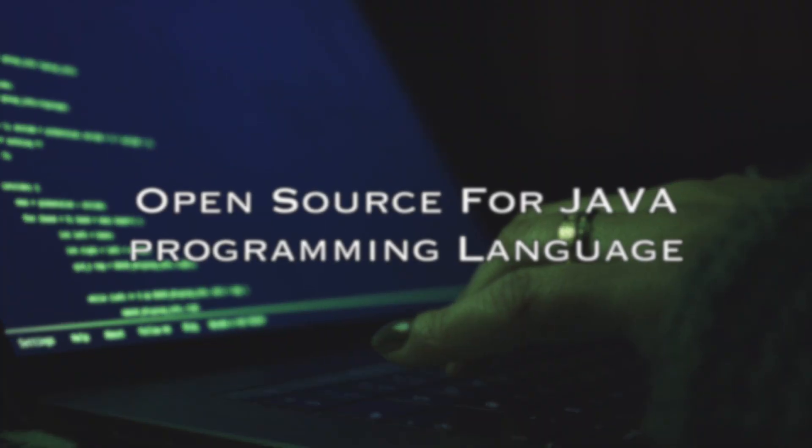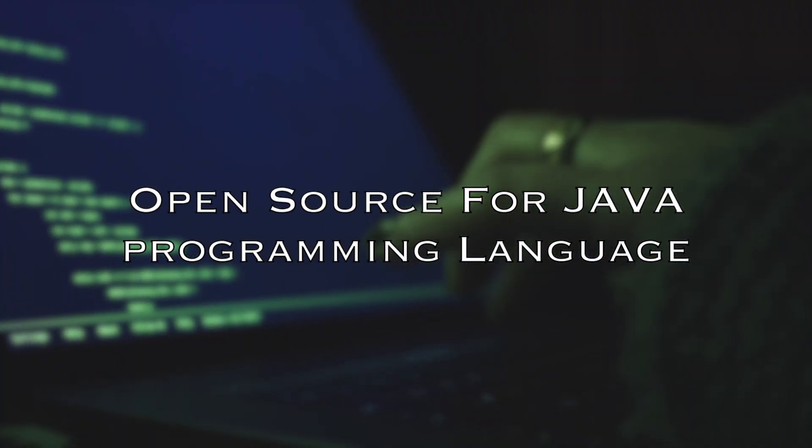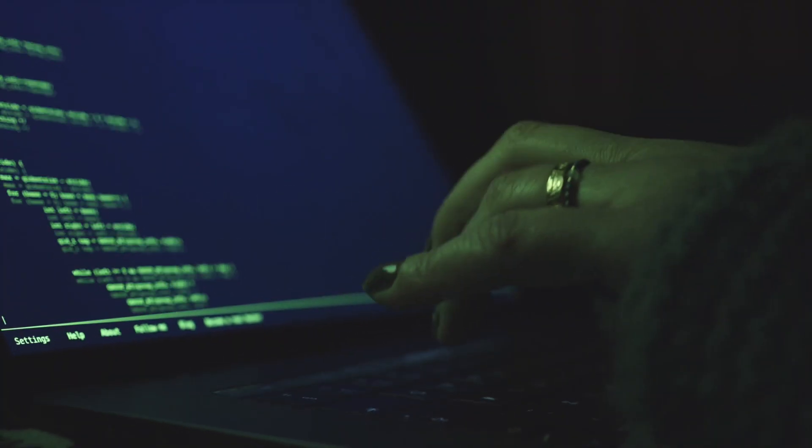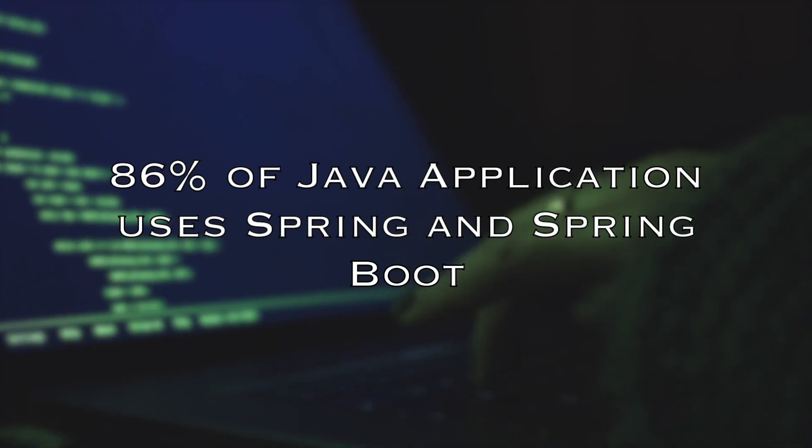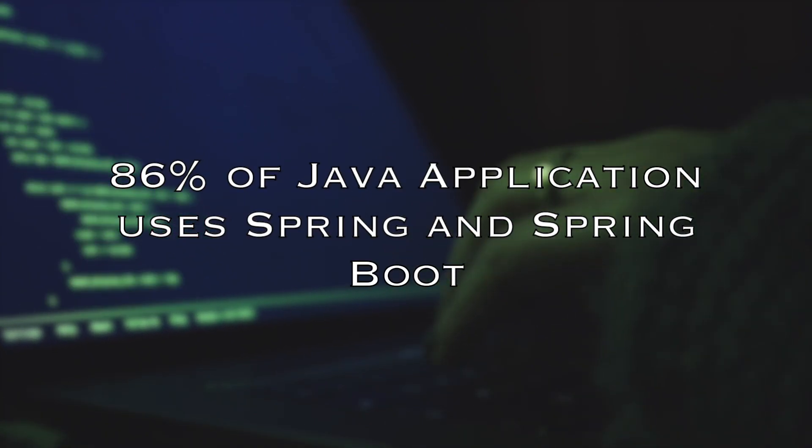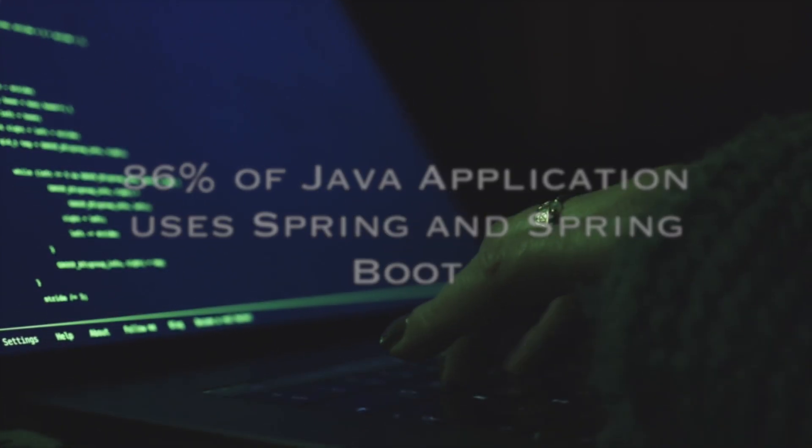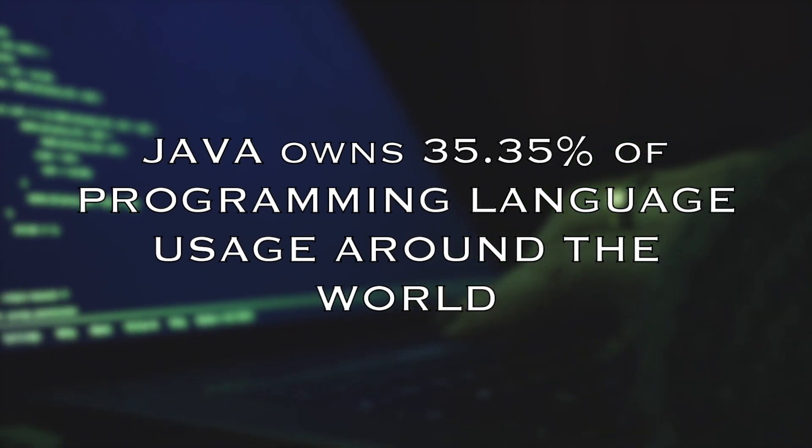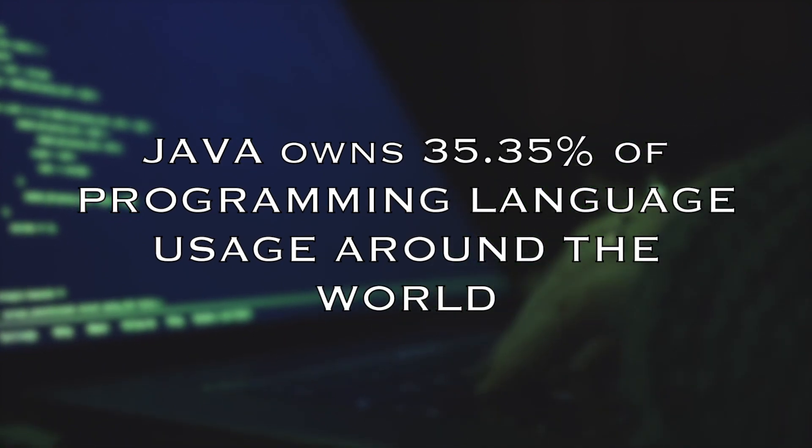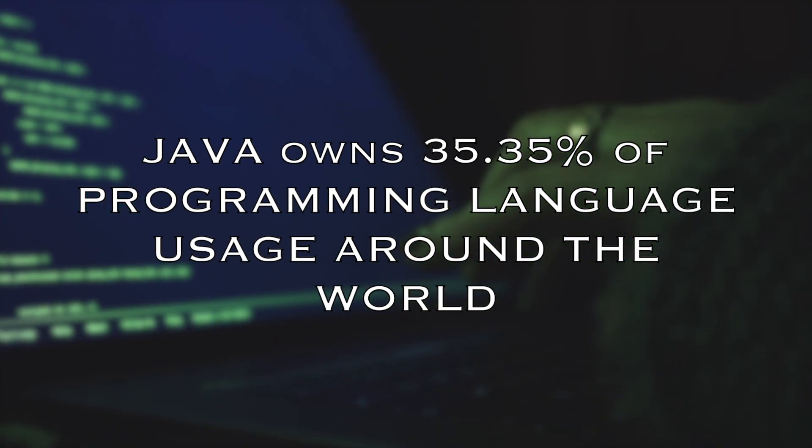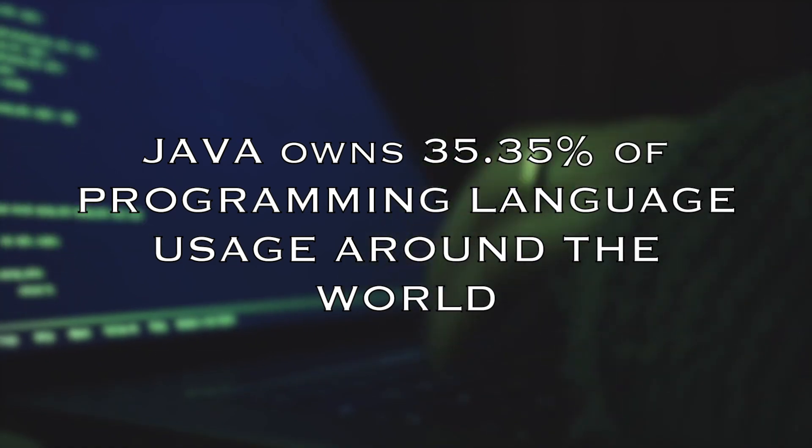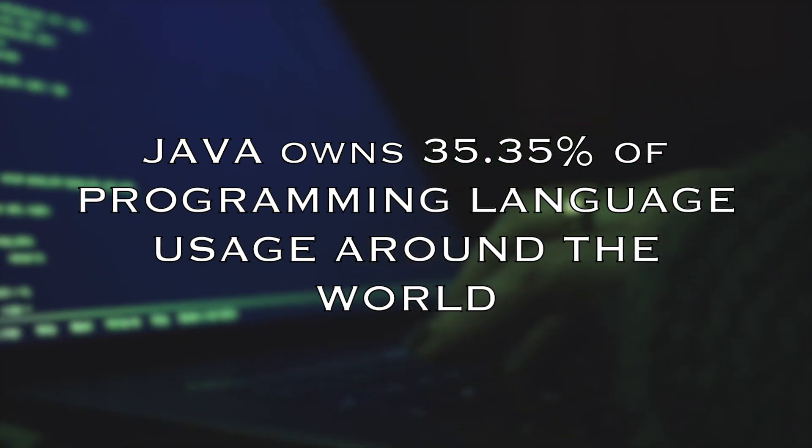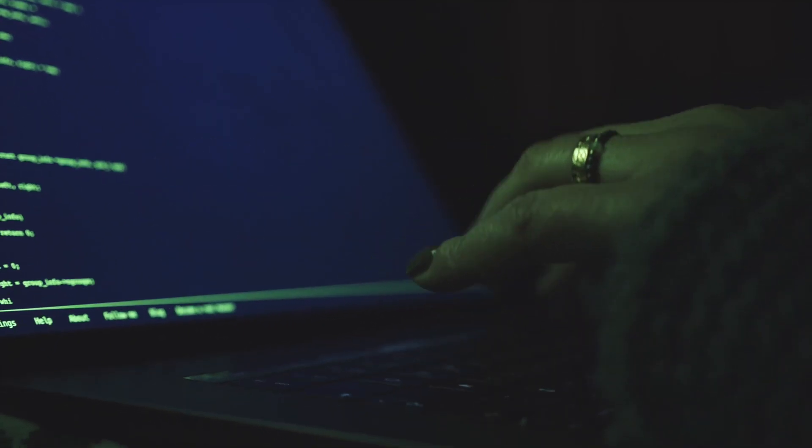Number 1: Spring. Spring Framework is an open-source tool for Java programming language. This is no surprise since 86% of Java applications rely on Spring and Spring Boot. Also, Java programming language owns 35.35% market share of programming languages around the world, which helps the popularity of Spring and will stay for 2023 and beyond.